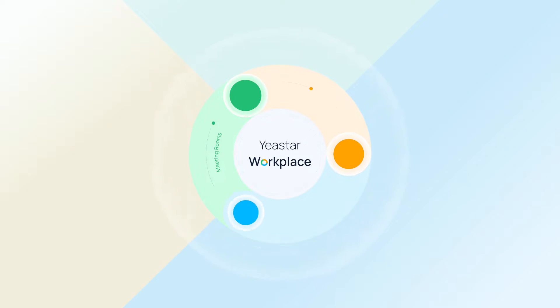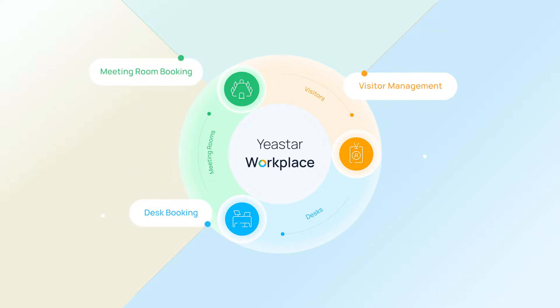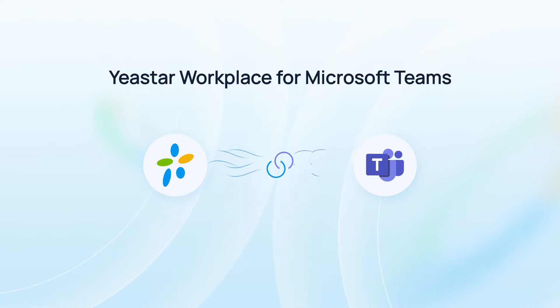Yeastar Workplace offers in-app scheduling experience now. The integration with Microsoft Teams is available.